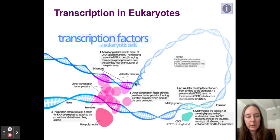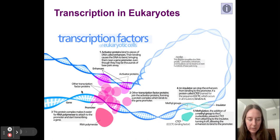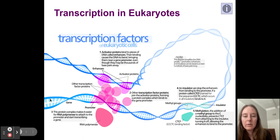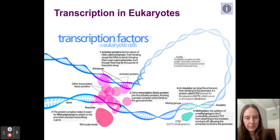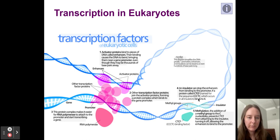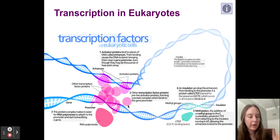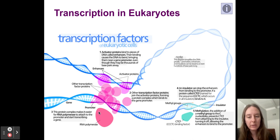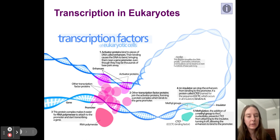First, enhancers: here's our DNA molecule and the gene we want to build. In order to build our gene, we need RNA polymerase to bind to the promoter. But for that to happen, we need transcription factors. To enhance the rate of transcription, activator proteins bind to parts of the DNA called enhancers. When activator proteins bind to the DNA, it bends the DNA, bringing them near the promoter even though they're thousands of base pairs away. Once enhancers and activators are bound near our promoter, other transcription factors join, forming a protein complex that binds to the gene promoter. This protein complex makes it easier for RNA polymerase to attach to the promoter and start transcribing.